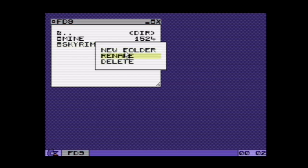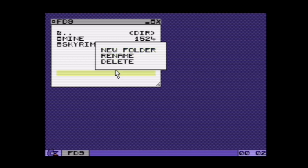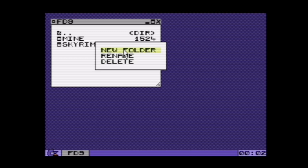Of course none of these are actually implemented because I haven't had time to do that, but these are some features I probably want to implement into the file manager when I start working more on that.